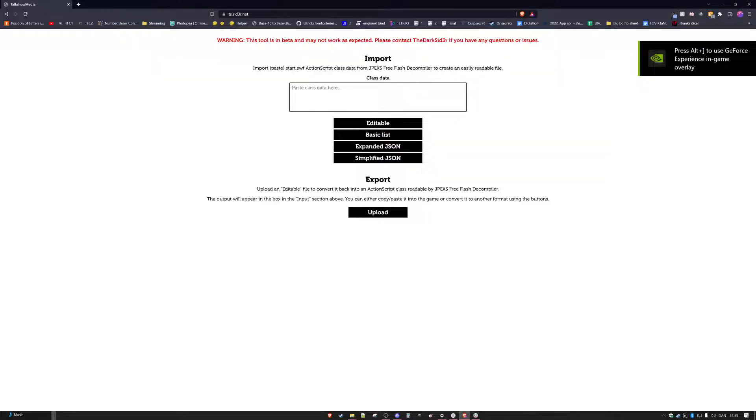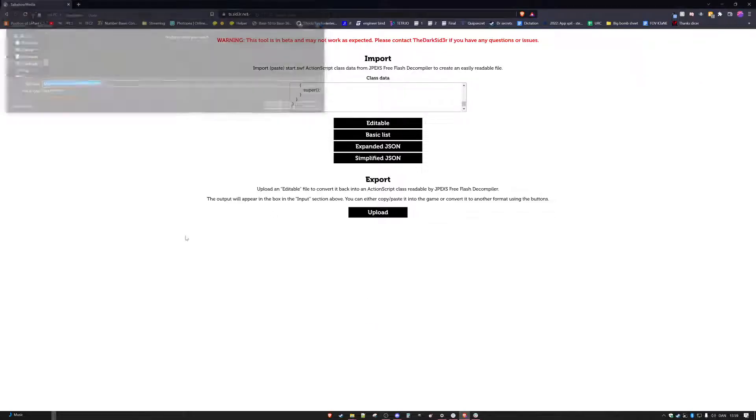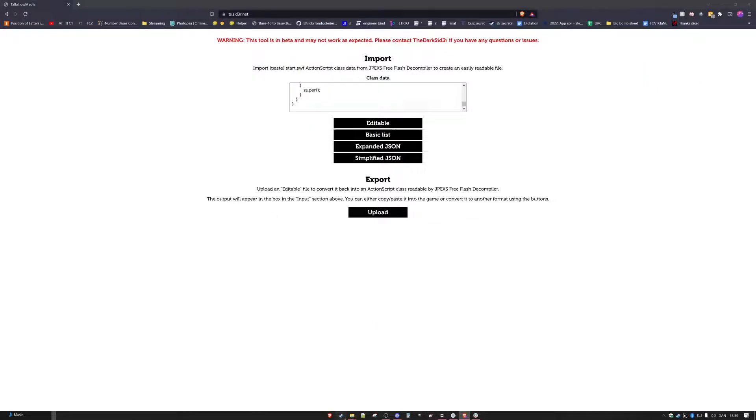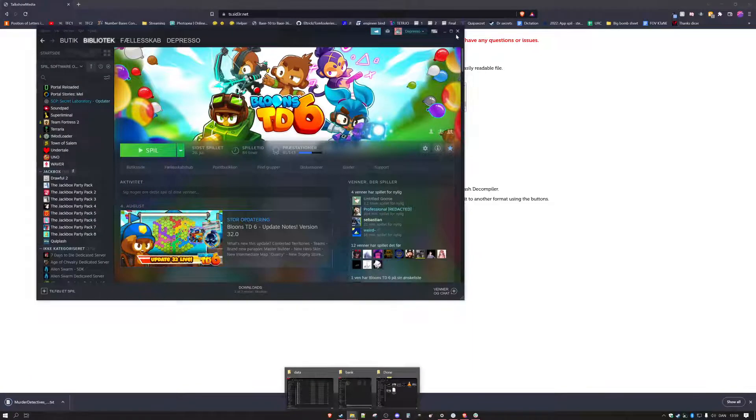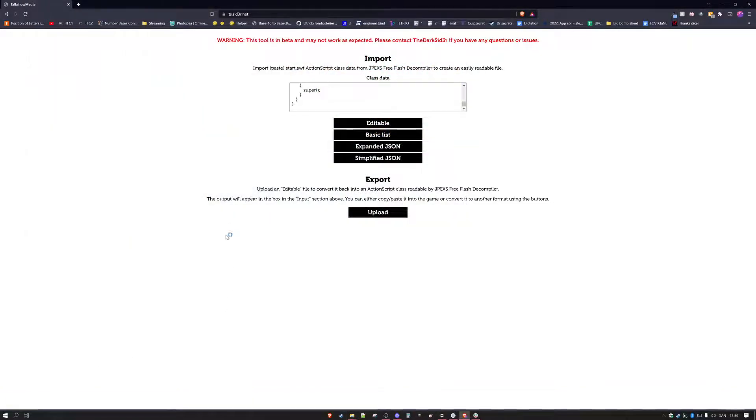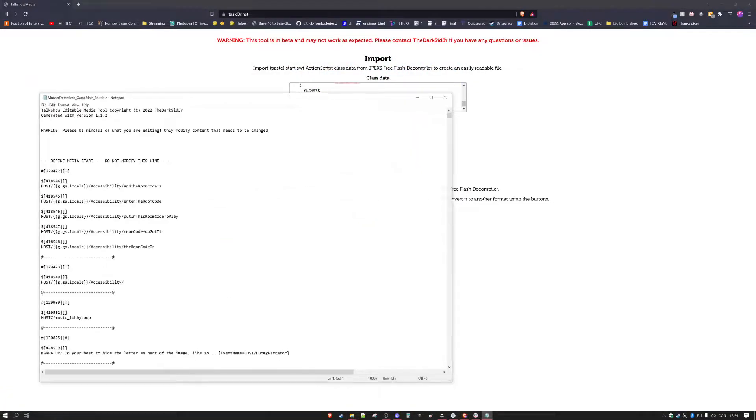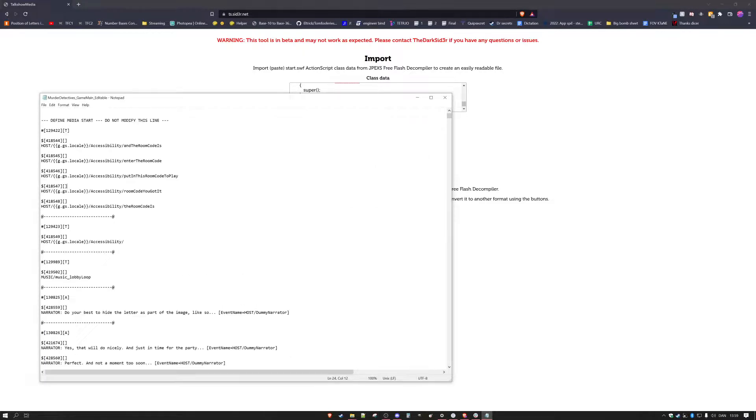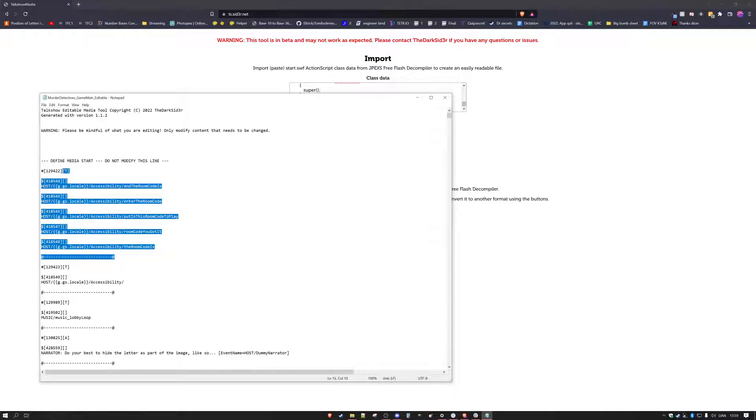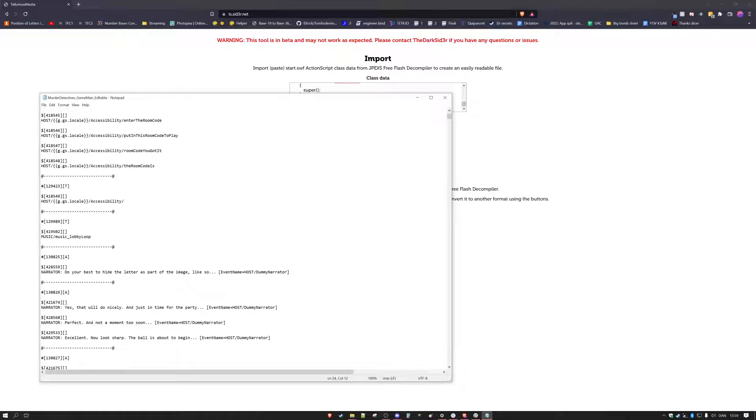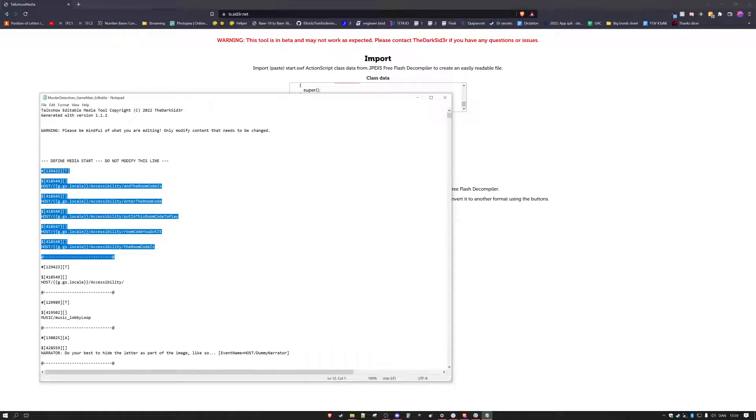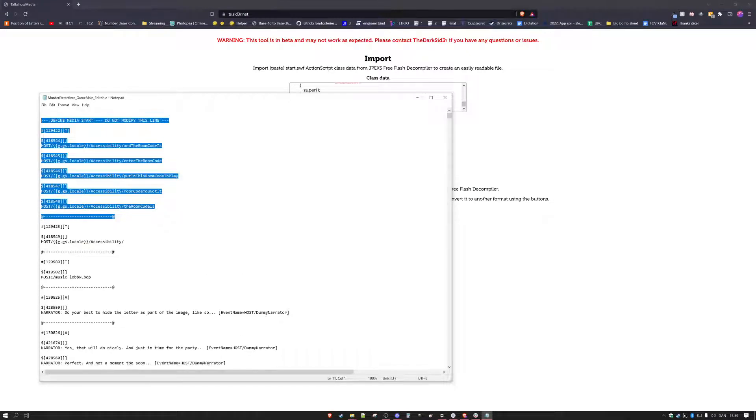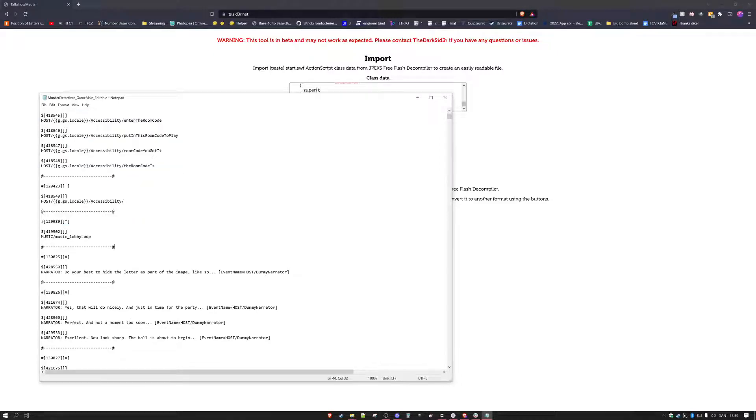Paste it in here, click on editable, then it's going to give you a file. Then you're going to open that file and then here you will have all the information you'll need. Don't change any of this, this is just how it does it. All of this after this define media start line, go ahead and do whatever you want.